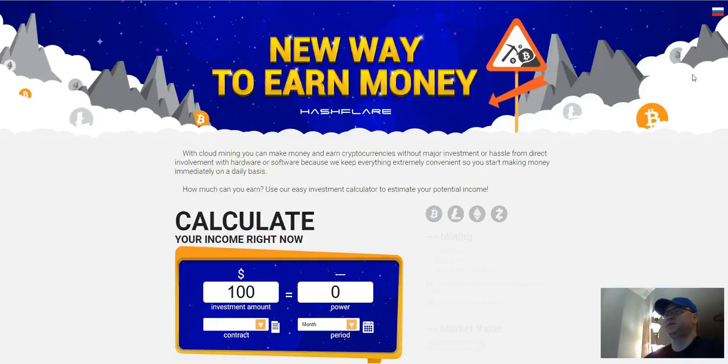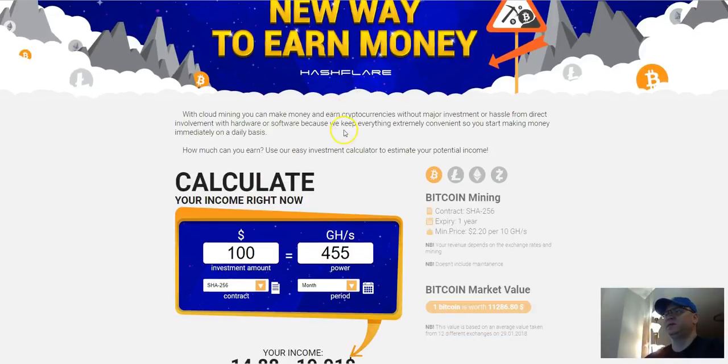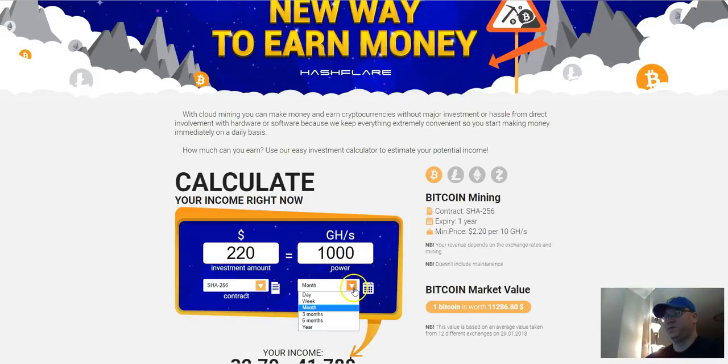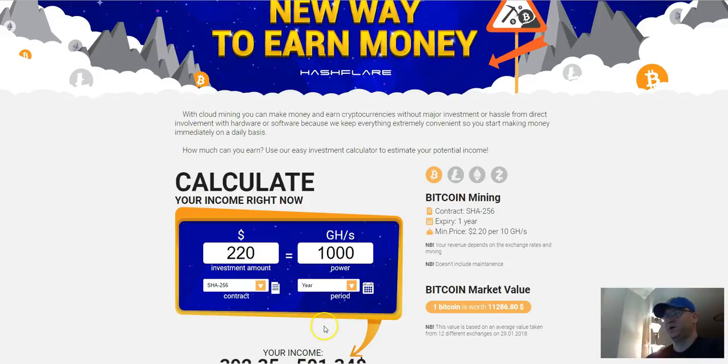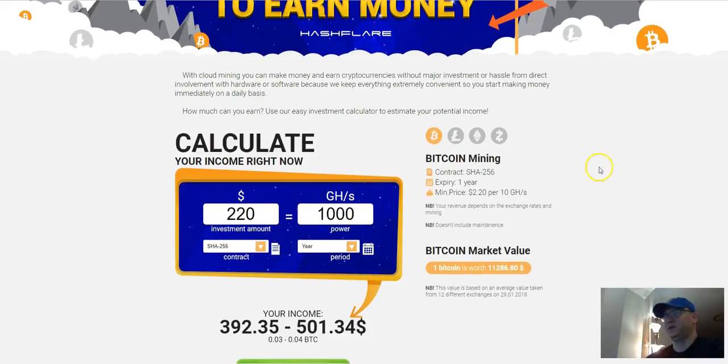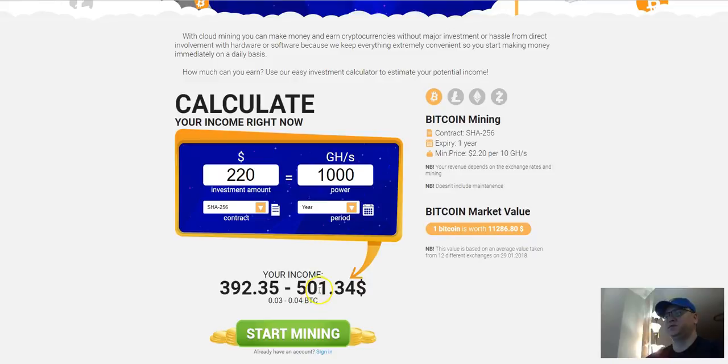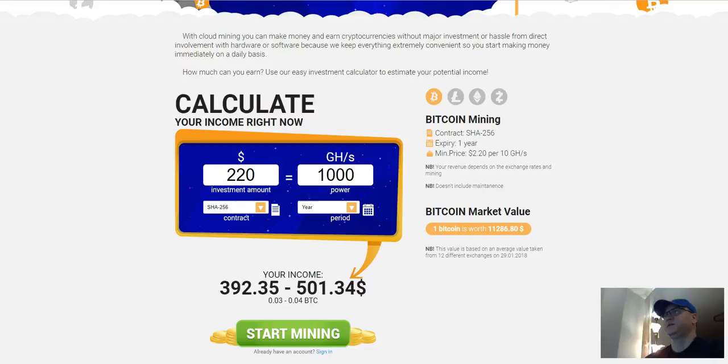Okay, this is your mining calculator. Let's say we invest $220 for a period of one year and as you can see you will receive approximately $500. Not that much money for one year investment, but this is without reinvestment.